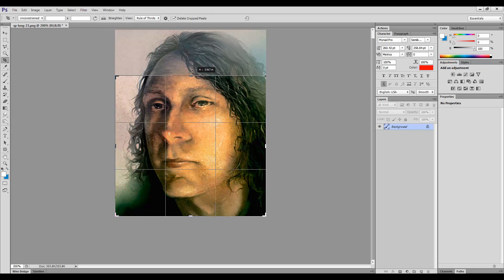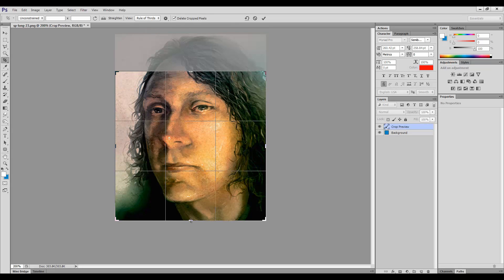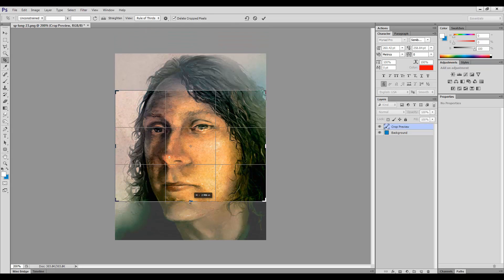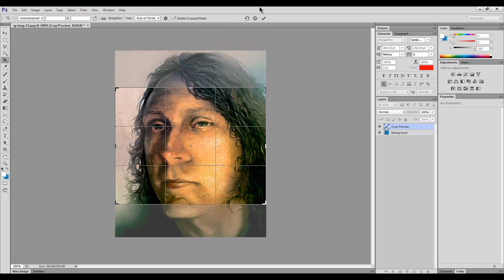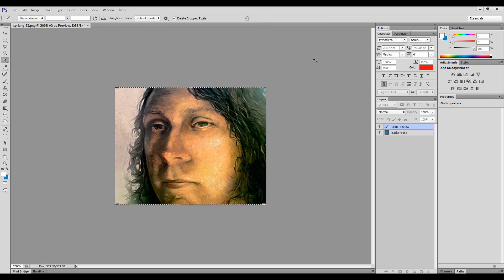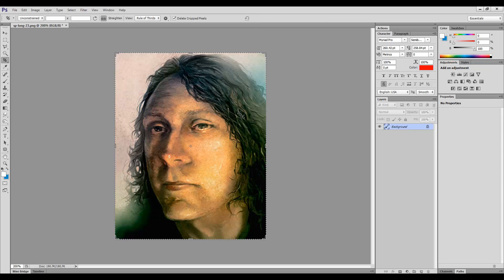And if you crop it, you're going to lose some of your painting. You're going to have to do something like that if you wanted to make it wider instead of taller.